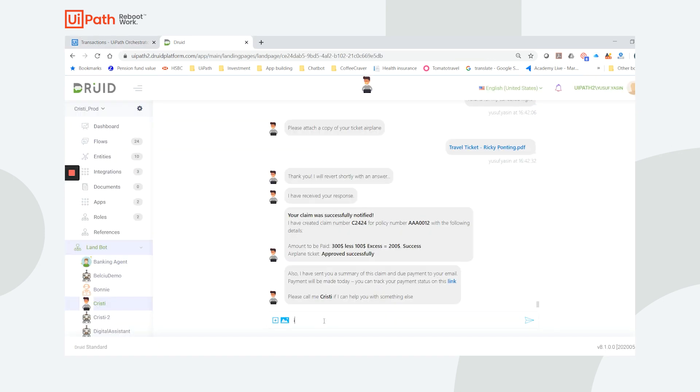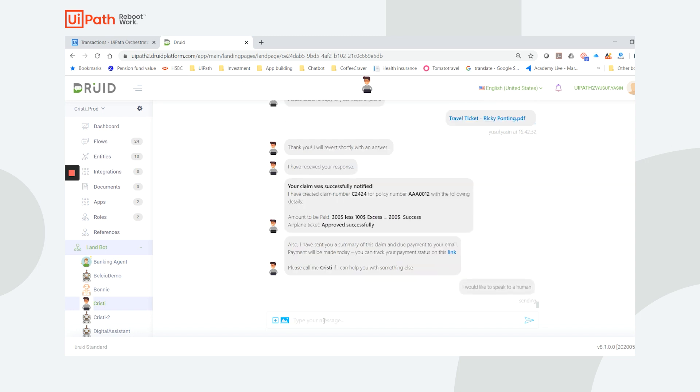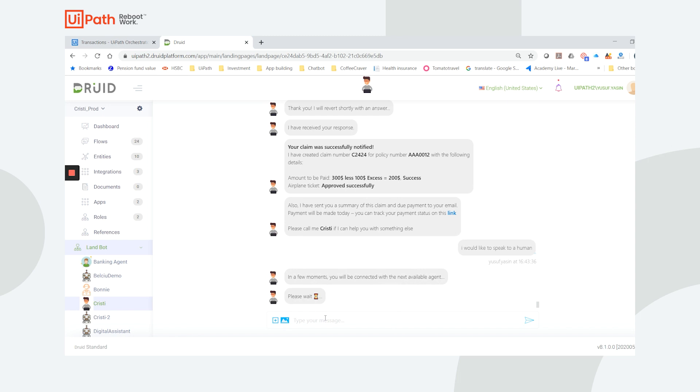It also supports handoffs, so if for some reason my claim could not be resolved automatically and I wanted to chat with an agent, I simply ask Christy and the chat gets transferred seamlessly.